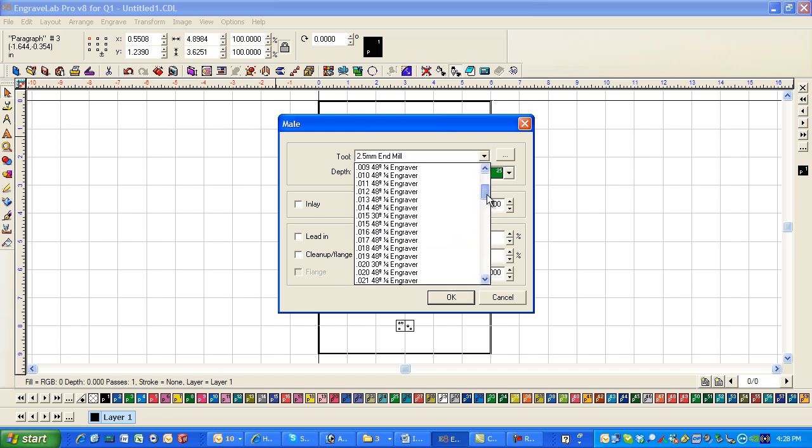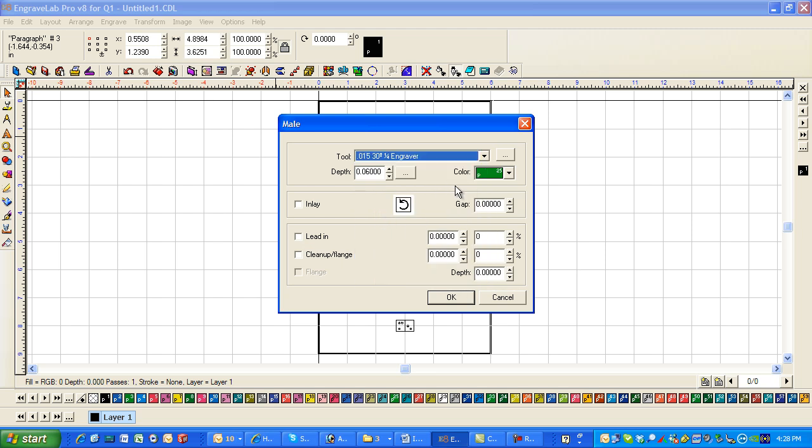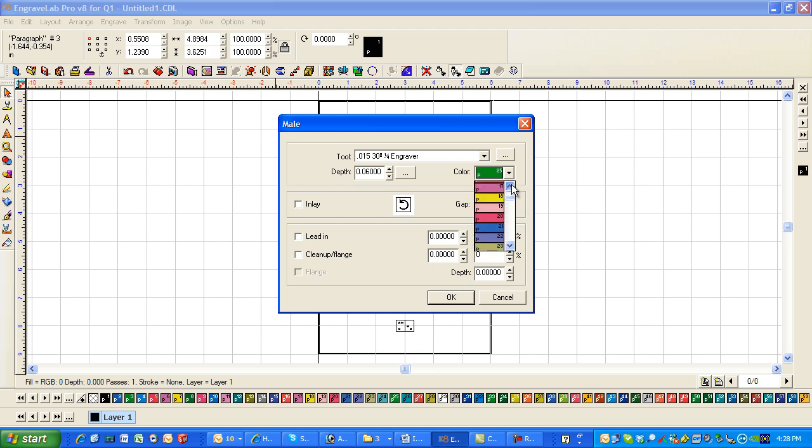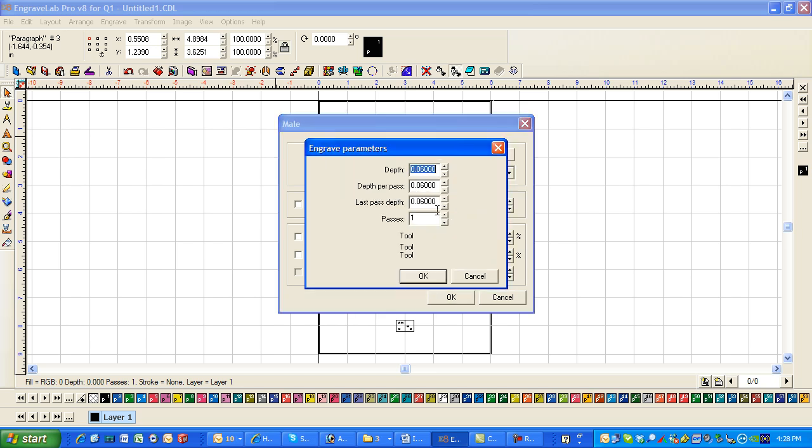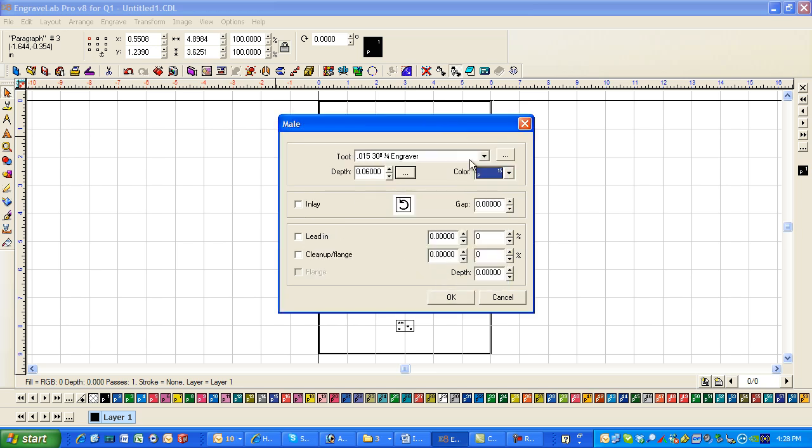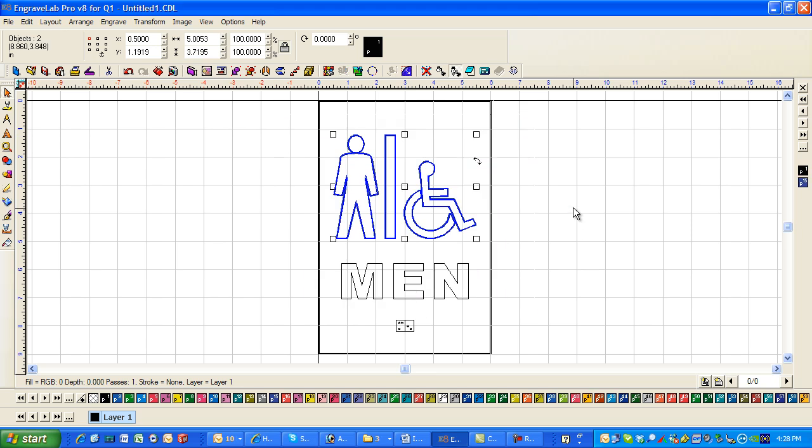Let's go ahead and select a tool. Probably it's going to be a 15-30. And I'm going to give it a color of 15. Since it's a 15 cutter. And we're cutting about 60,000 steps. And we're going to do it in one pass. And then say OK.